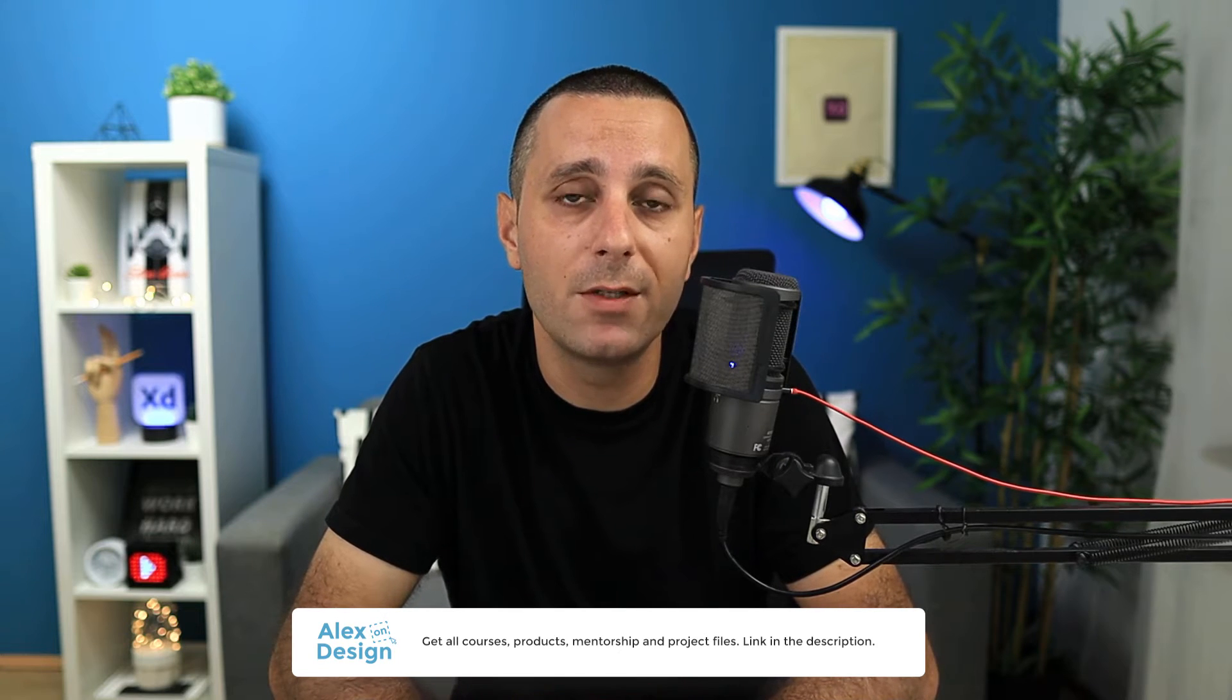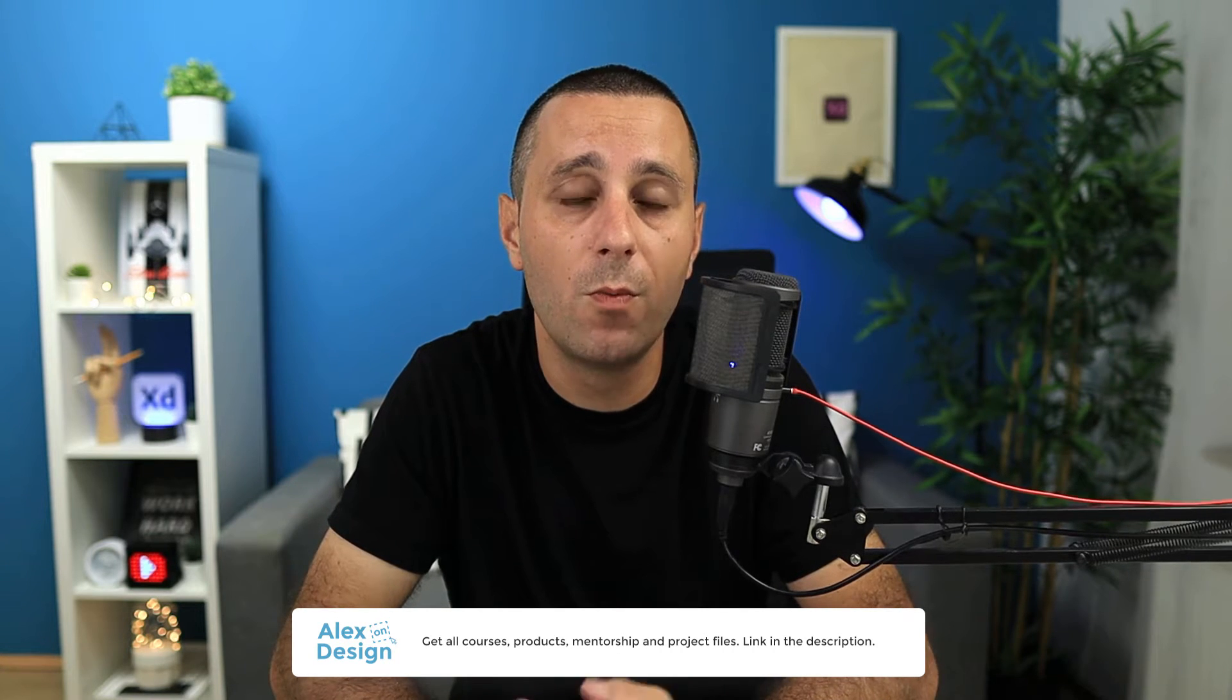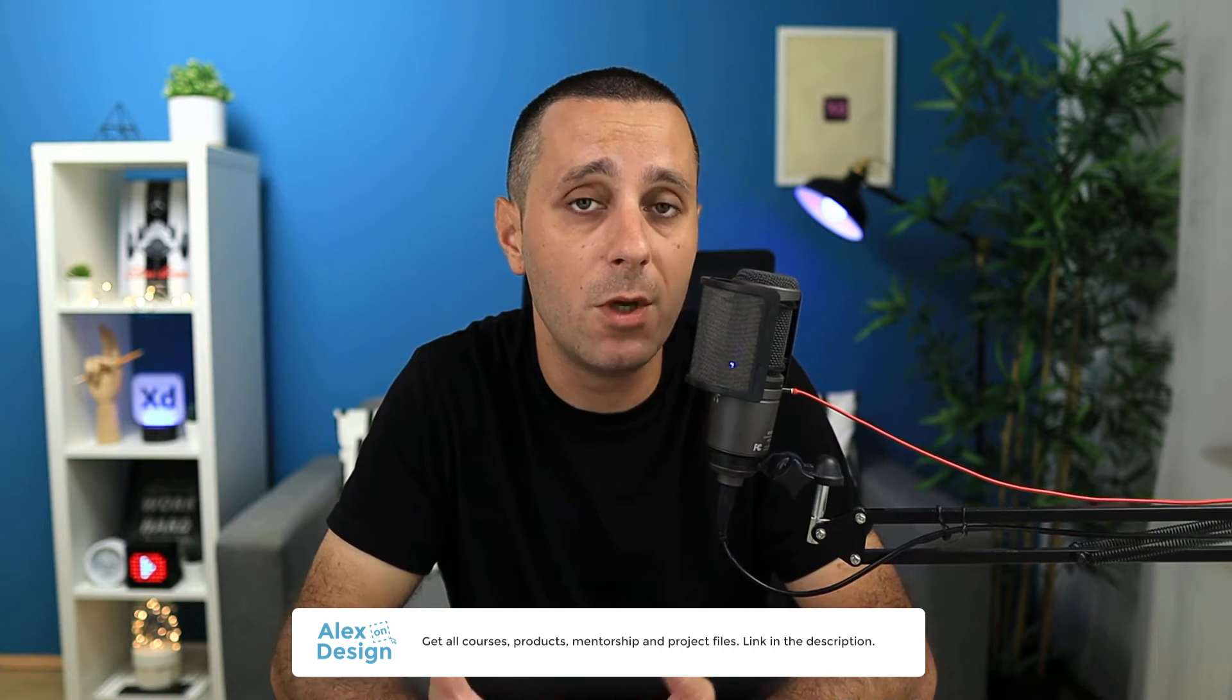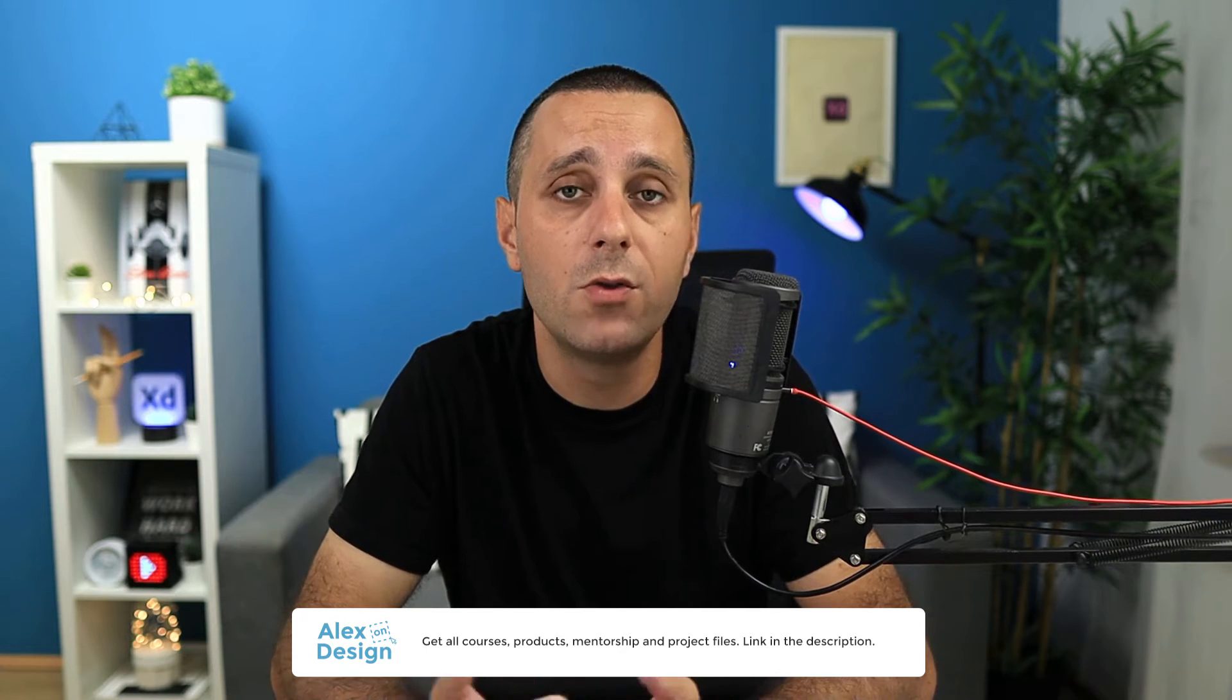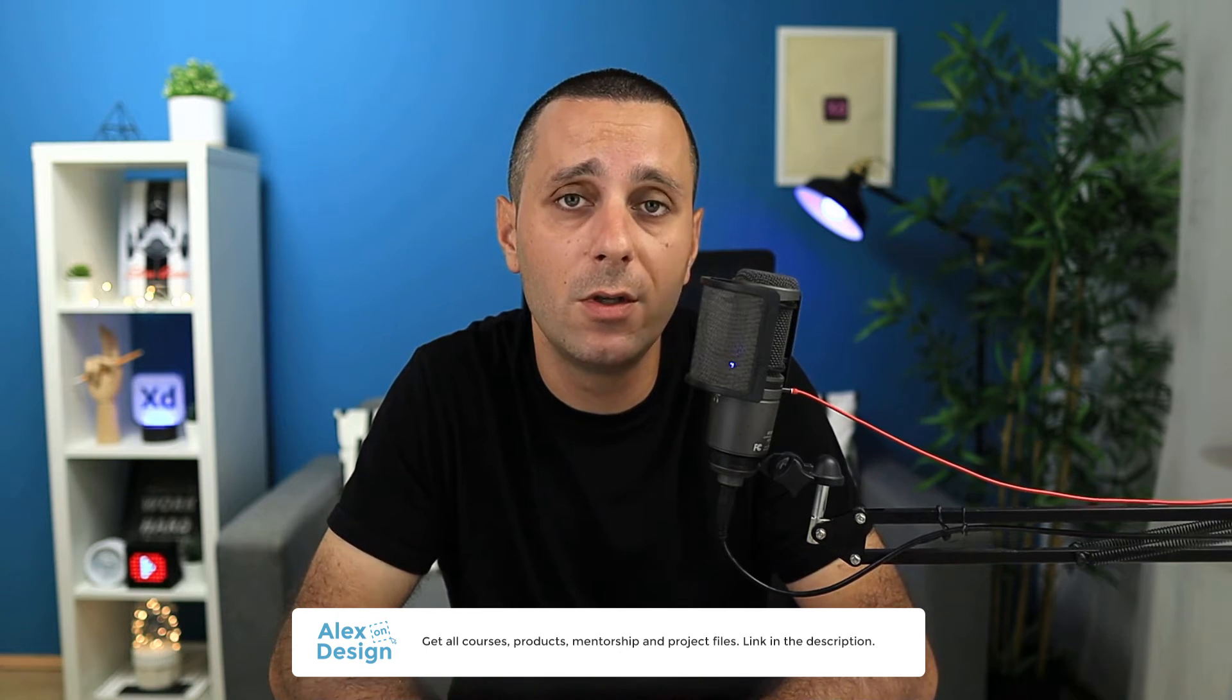Membership includes all of my courses, digital design products, private access to the Facebook group, practice files for my YouTube tutorials and live streams, and so much more. So if you're interested in content like that, make sure to check it out. Once again, link is going to be down in the description below.